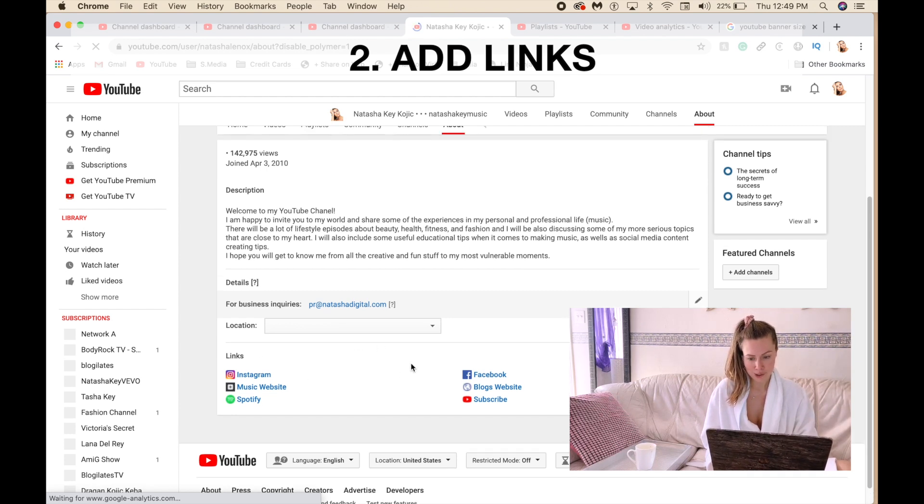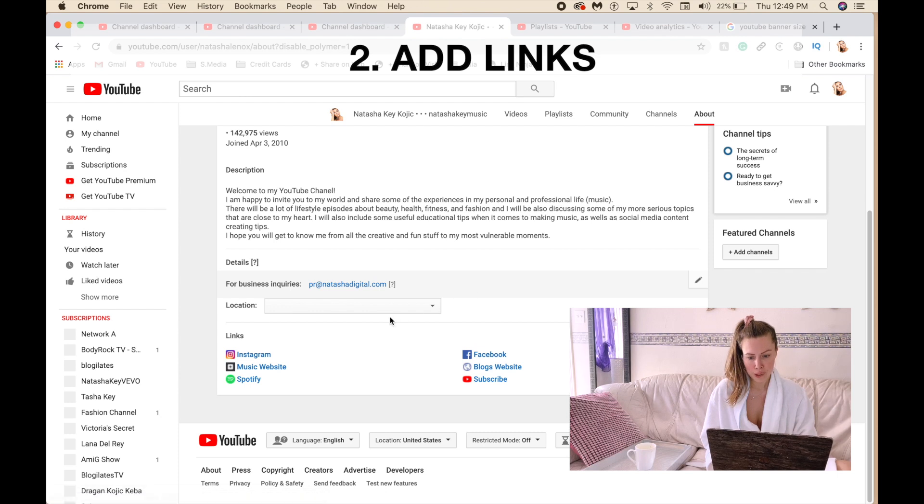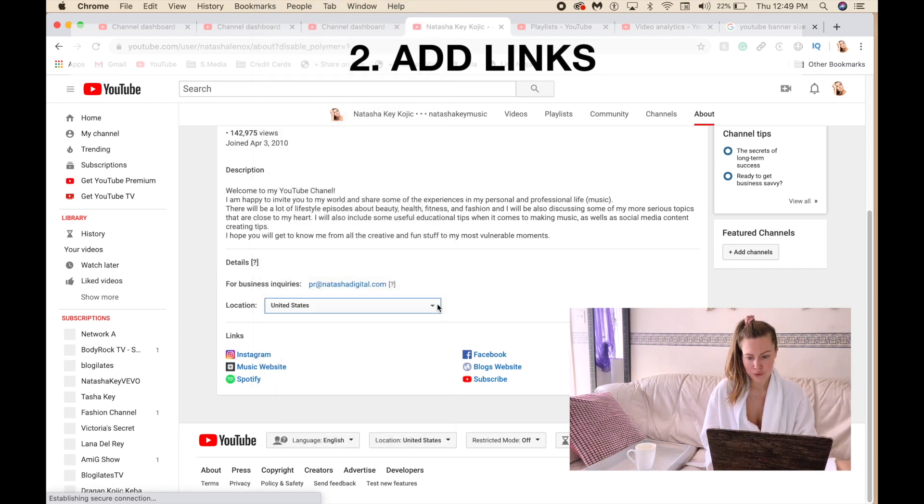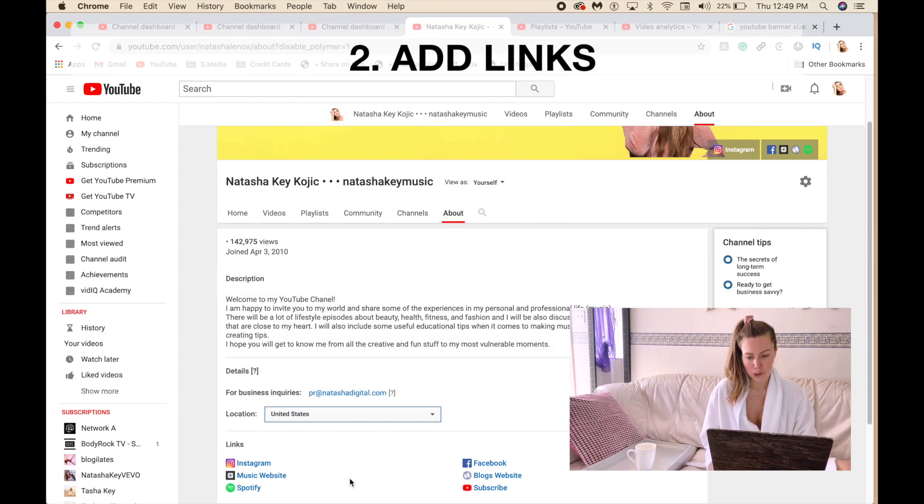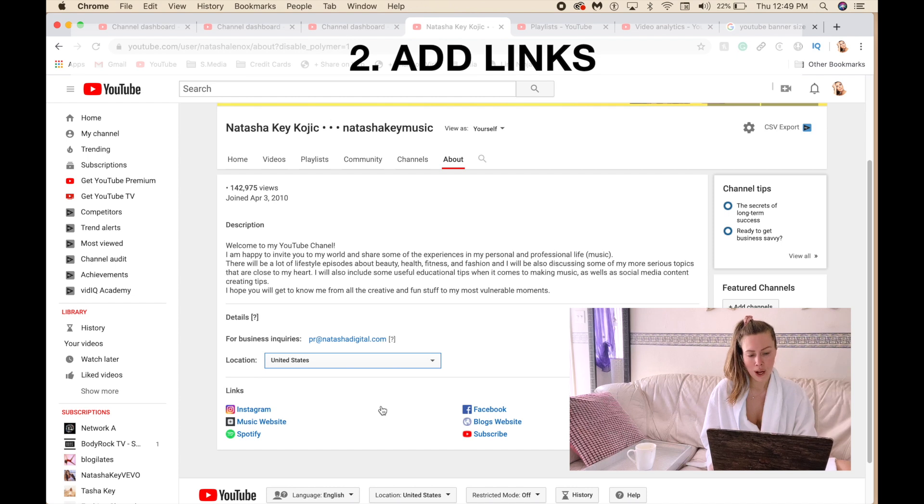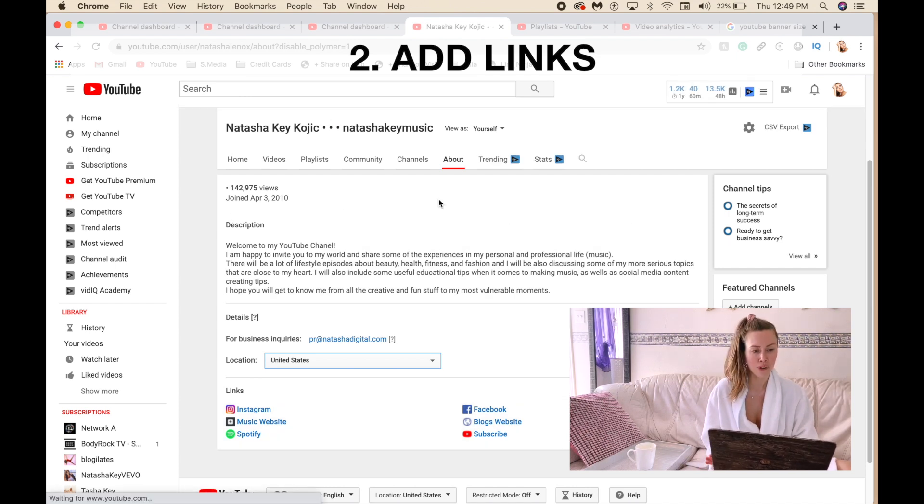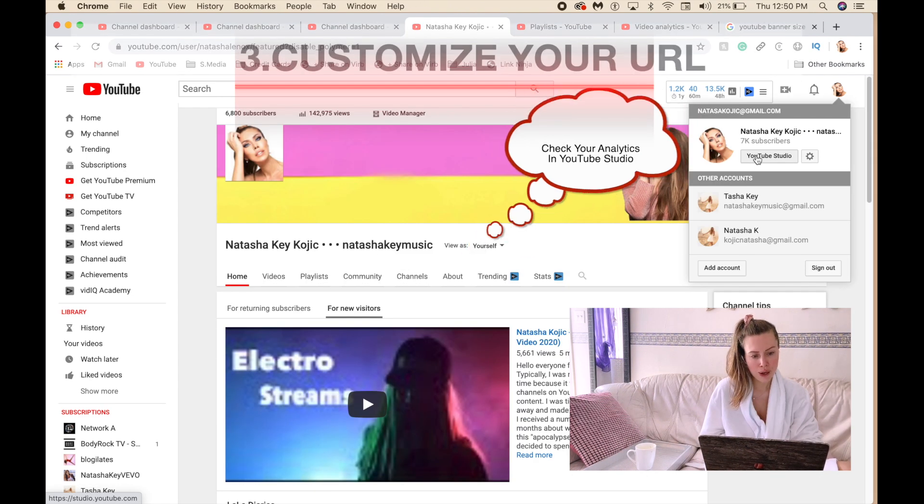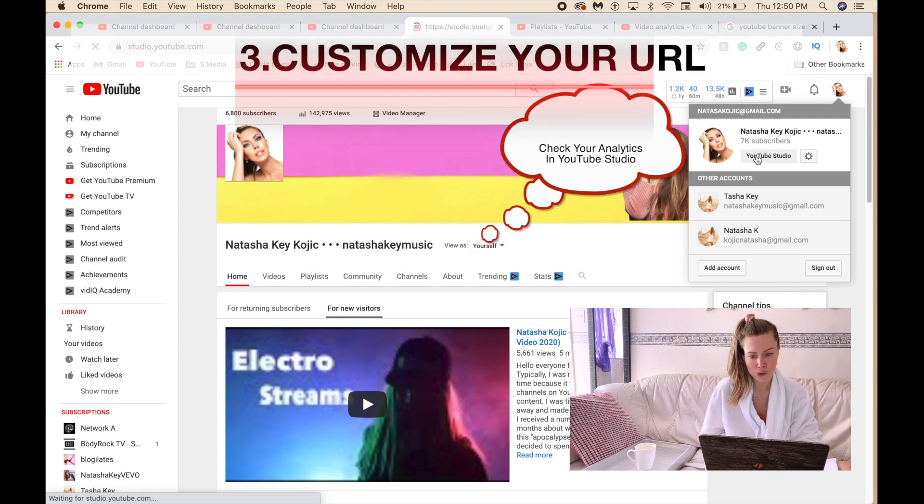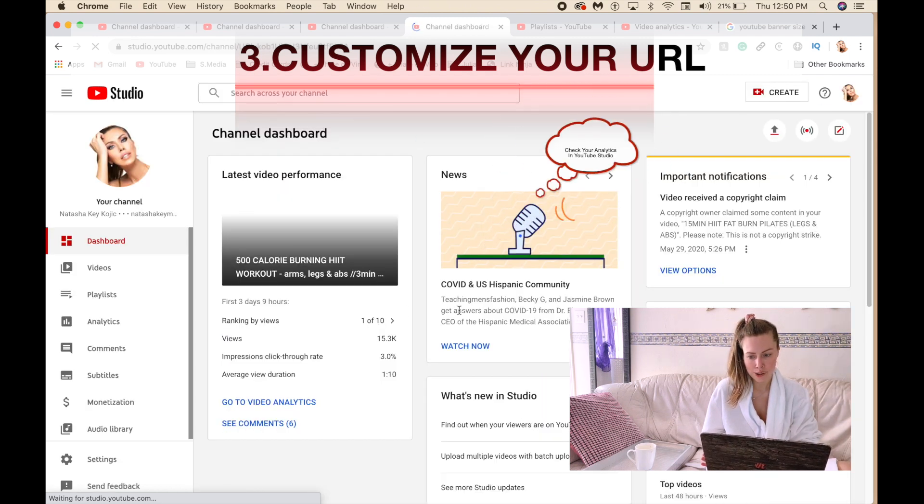And then here is the place where you can add your links and your email location, which is all important. You want to have as much information as possible to help the algorithm recognize the keywords. So you can have a description of what your channel is about. So now go to your YouTube Studio. It gives you the analytics of your channel, how it's performing.